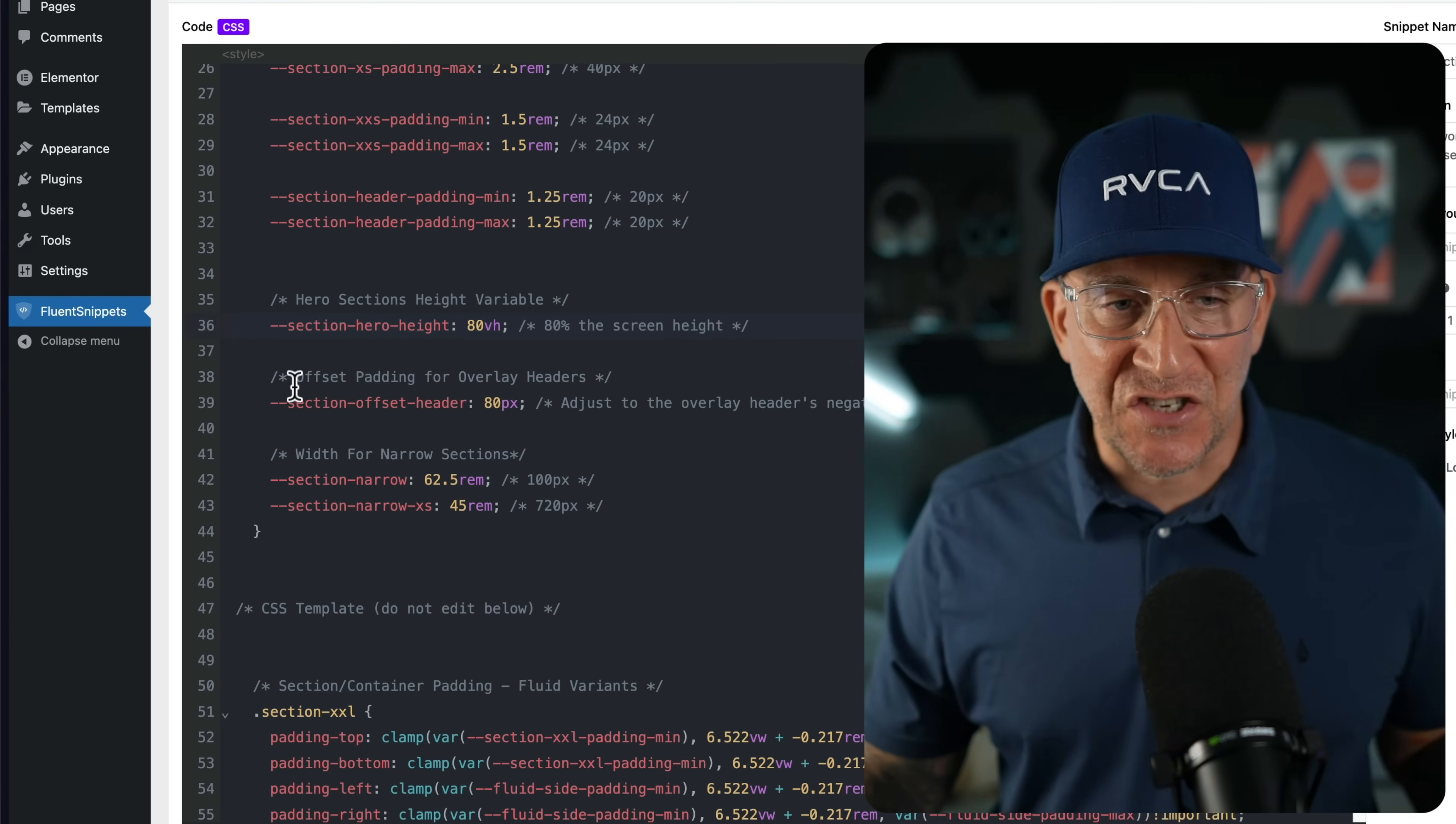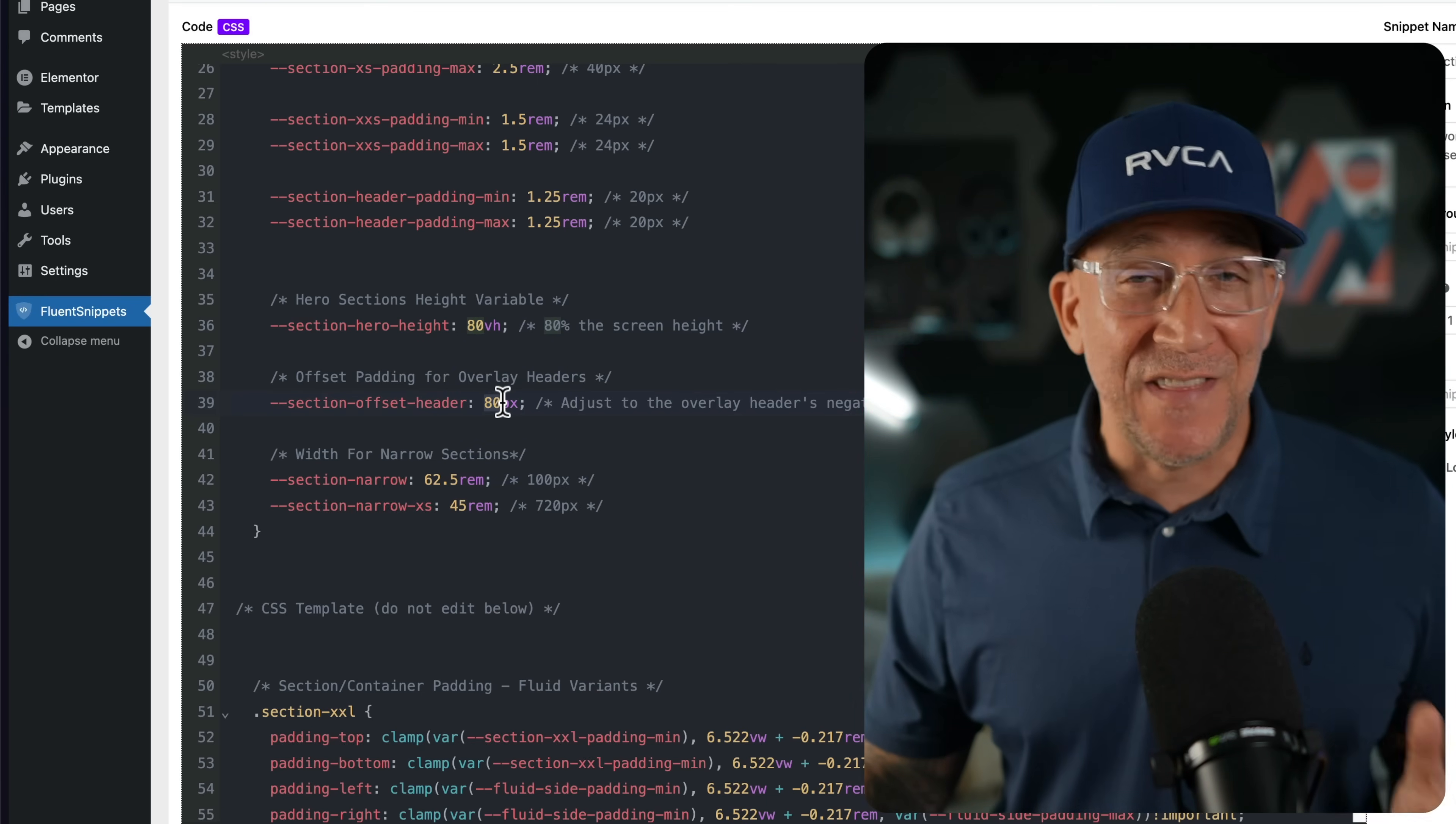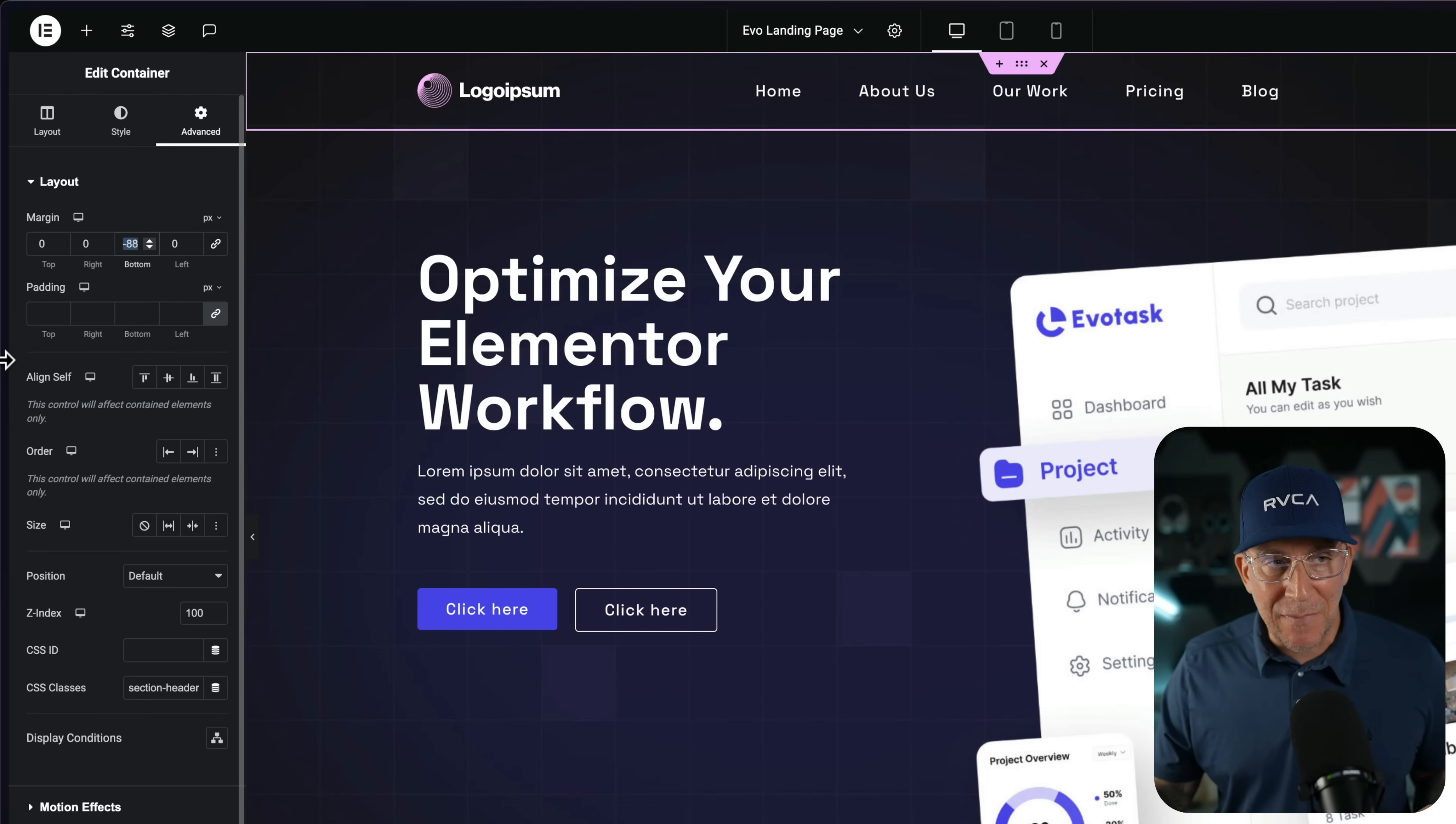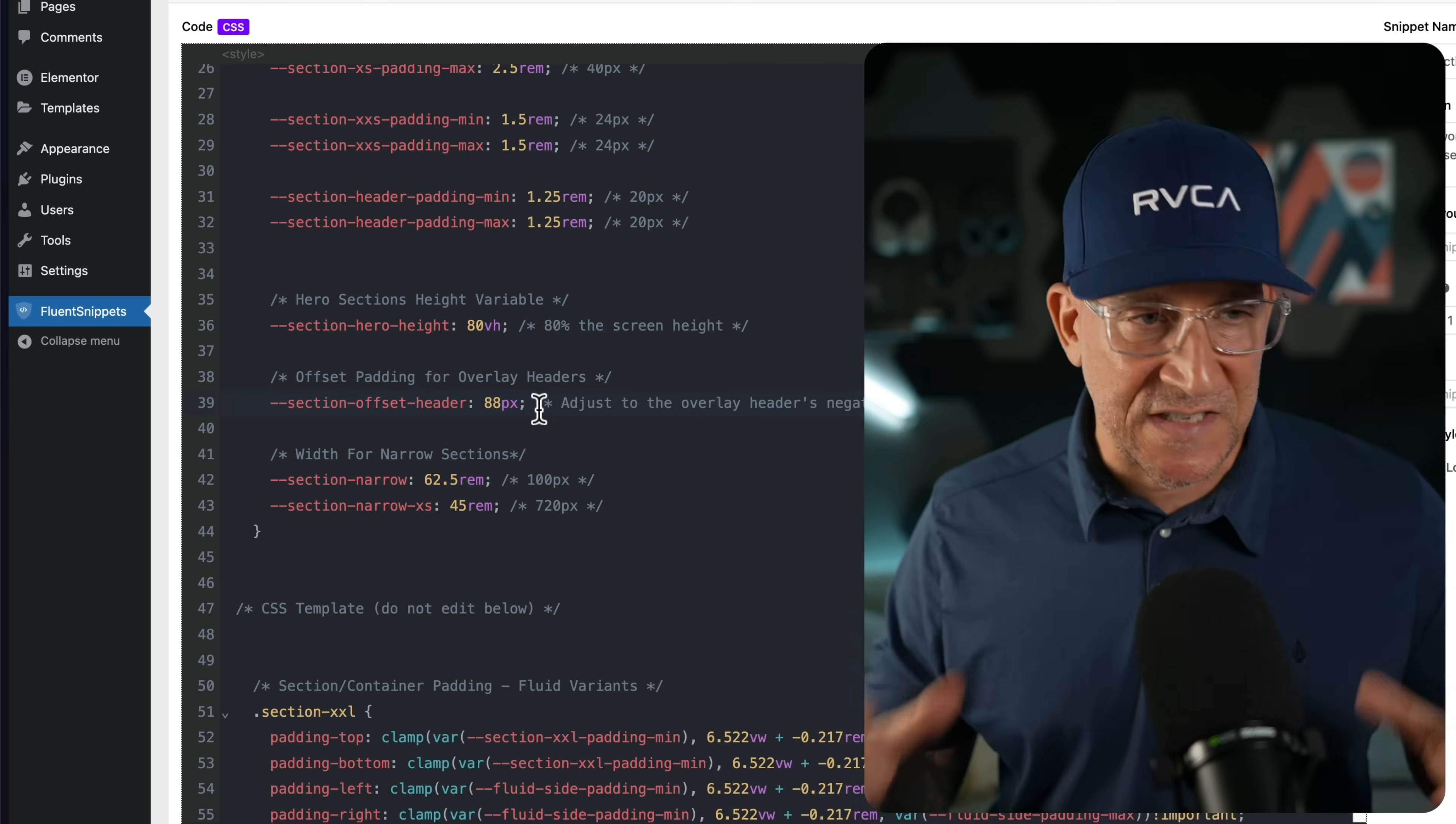The next that you are going to want to edit, no matter what site you're using, if you are using an overlay header, is going to be the offset. Because remember, ours was 88 pixels. I find them usually to be between 80 and 90. So whatever that measurement is, and that is the negative margin, the one that you have in your header pulling the content up, you're going to want to make sure you have the same exact metric here. So I'm going to change this to 88 pixels, and that's going to give us a perfect offset.